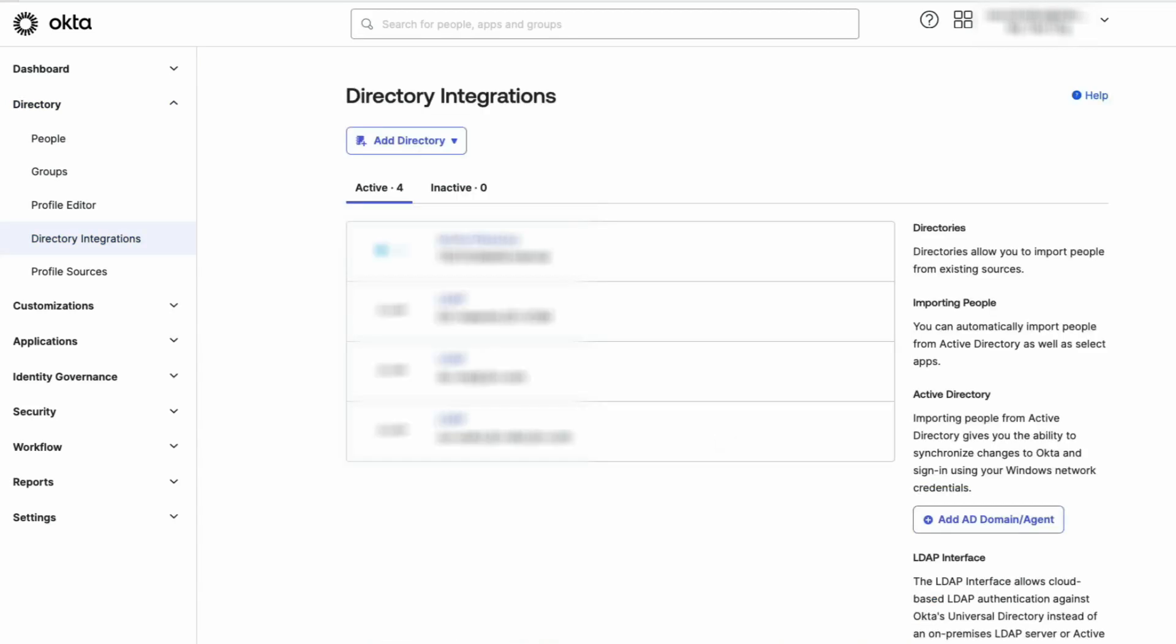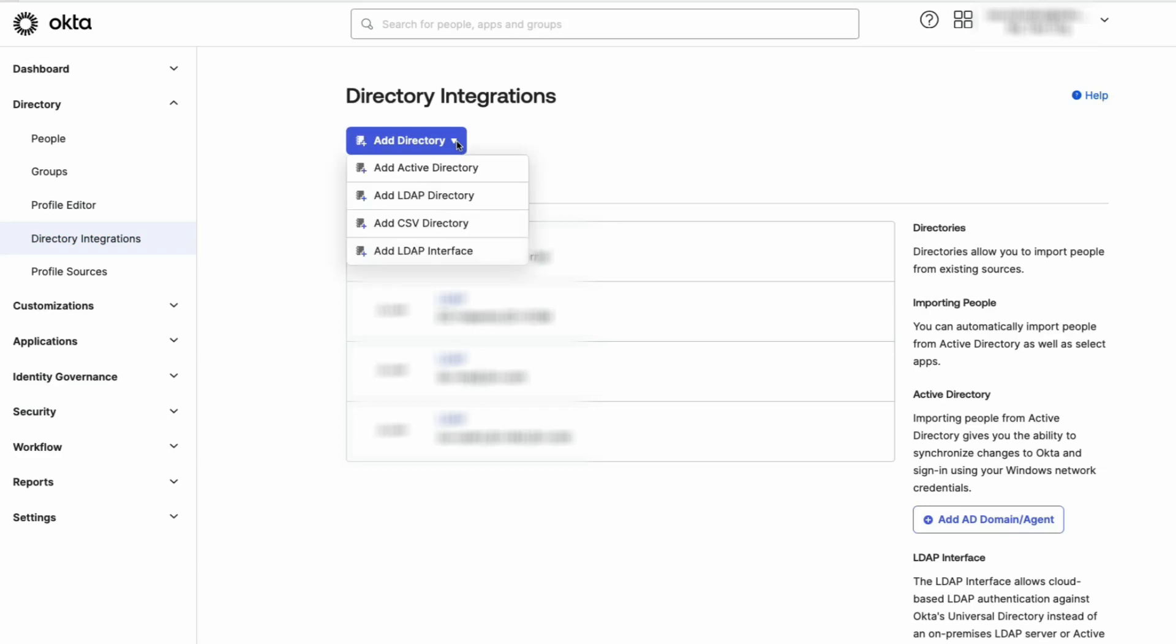If you do not have any directory integrations configured, click the Add LDAP Interface button. If you have other directory integrations configured, select Add LDAP Interface from the Add Directory dropdown.